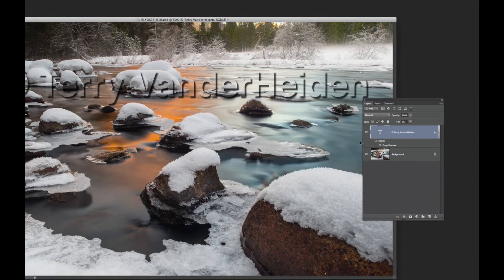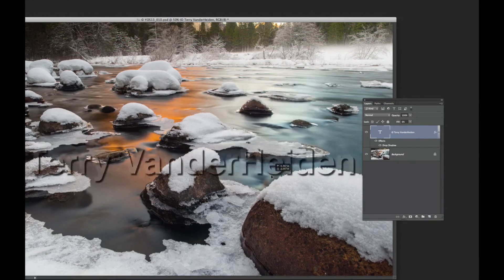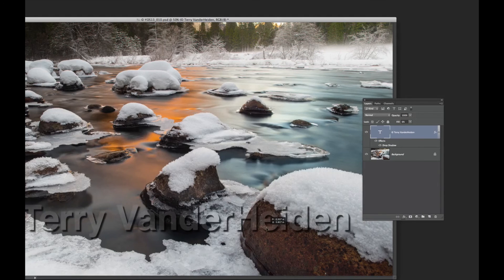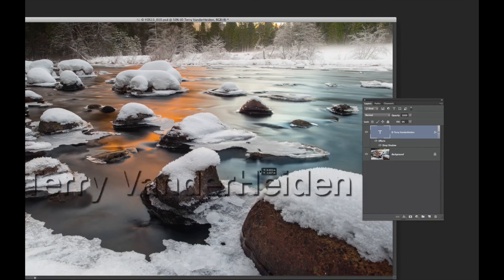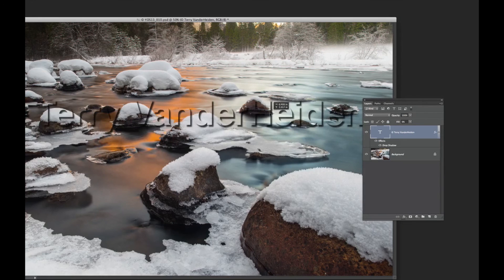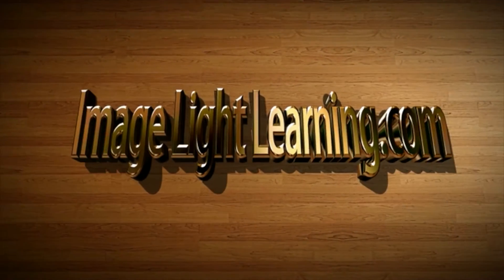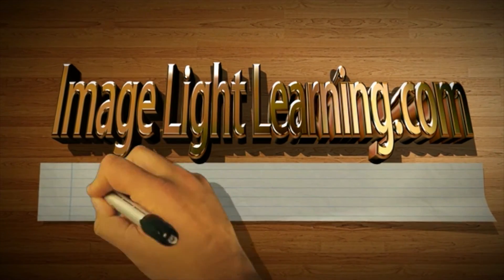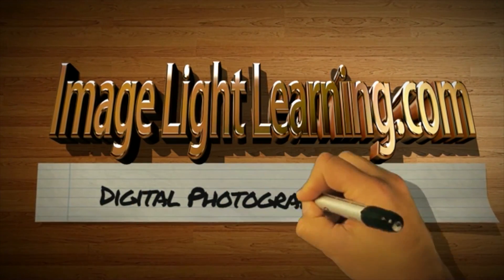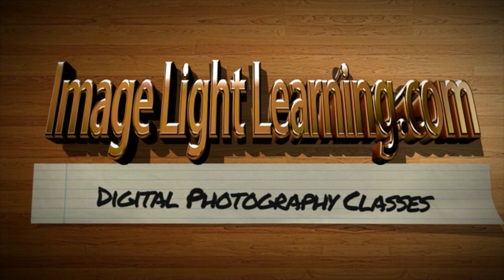Easy way to make a watermark in Photoshop. You can drag it to your position wherever you want and fill it for as much as you want. If you'd like to pull back a little and leave a little bit, you can do that, or you can just take it all the way out and have a drop shadow moving around that's transparent. Give it a try. Want to learn more about Photoshop? Check out my hands-on classes at imagelightlearning.com.